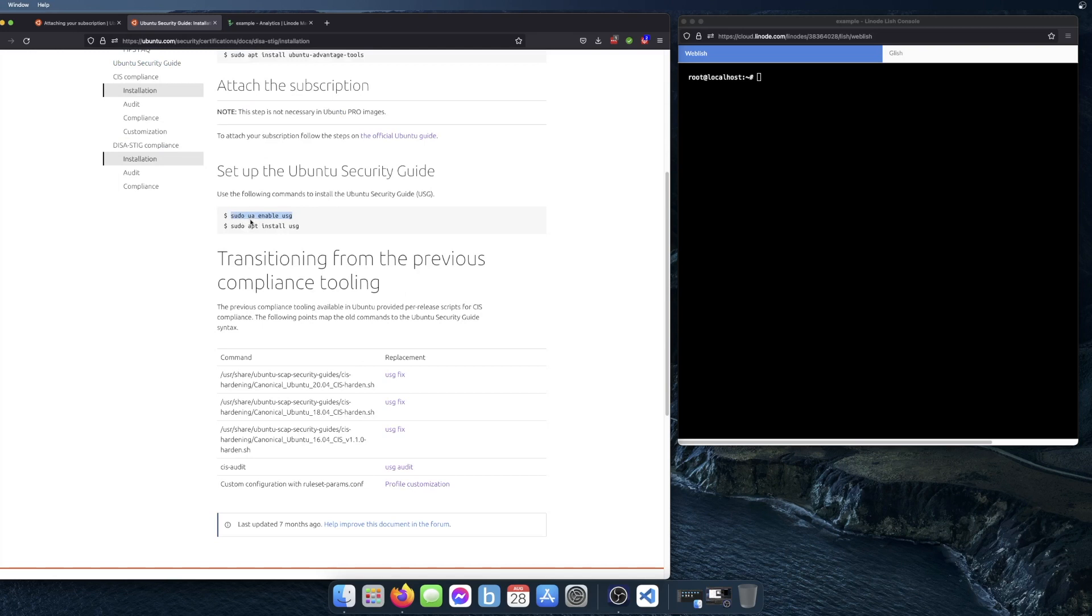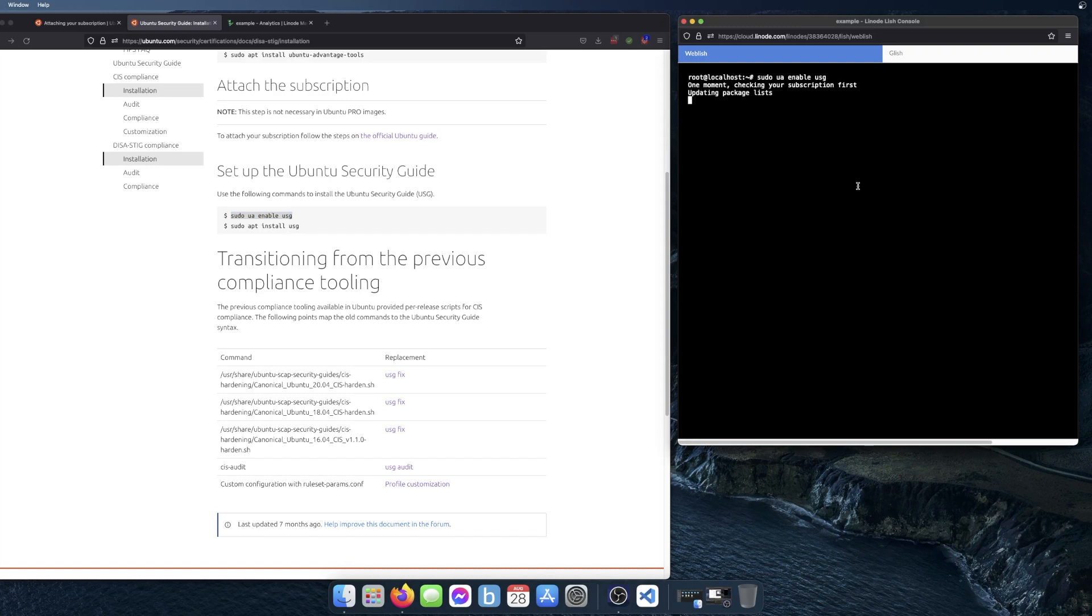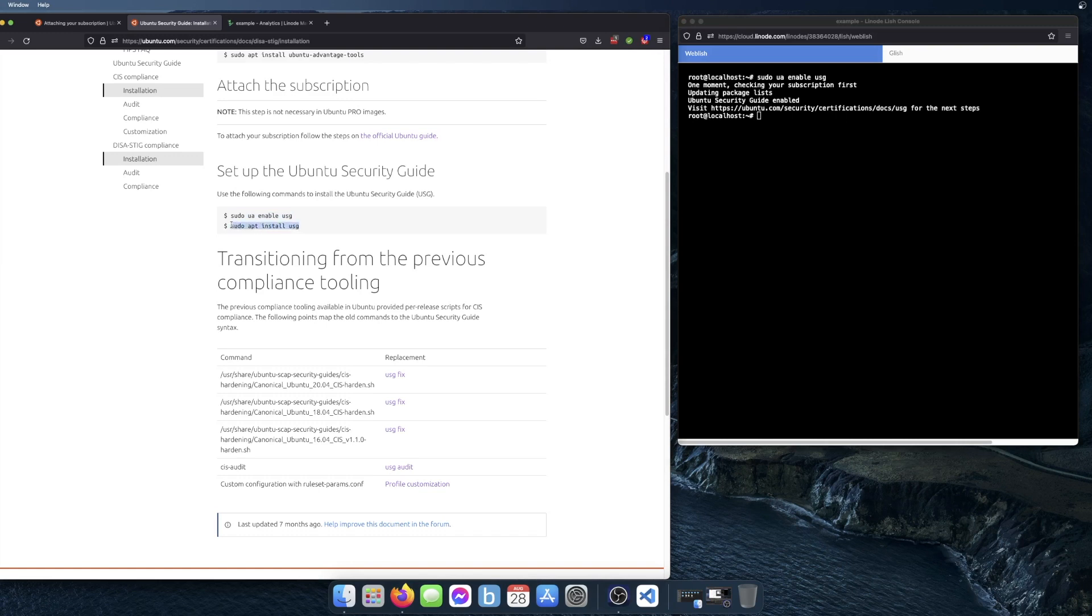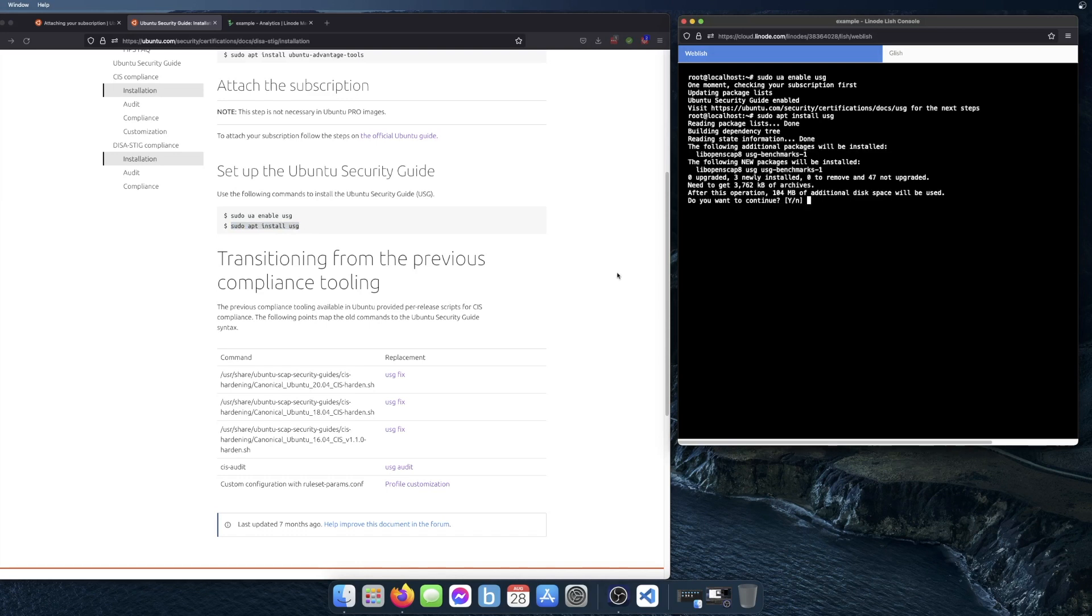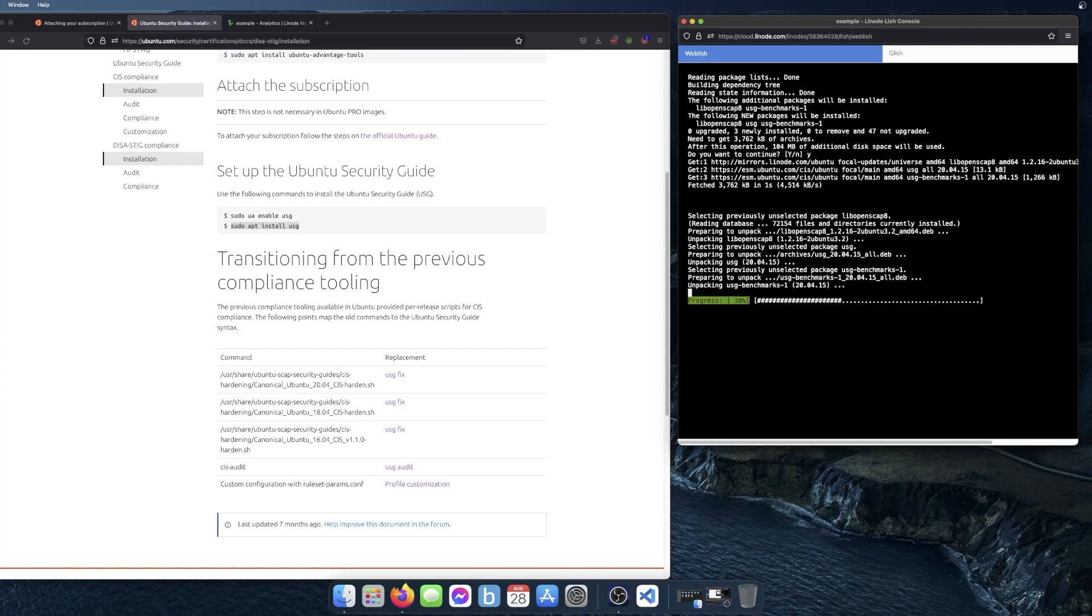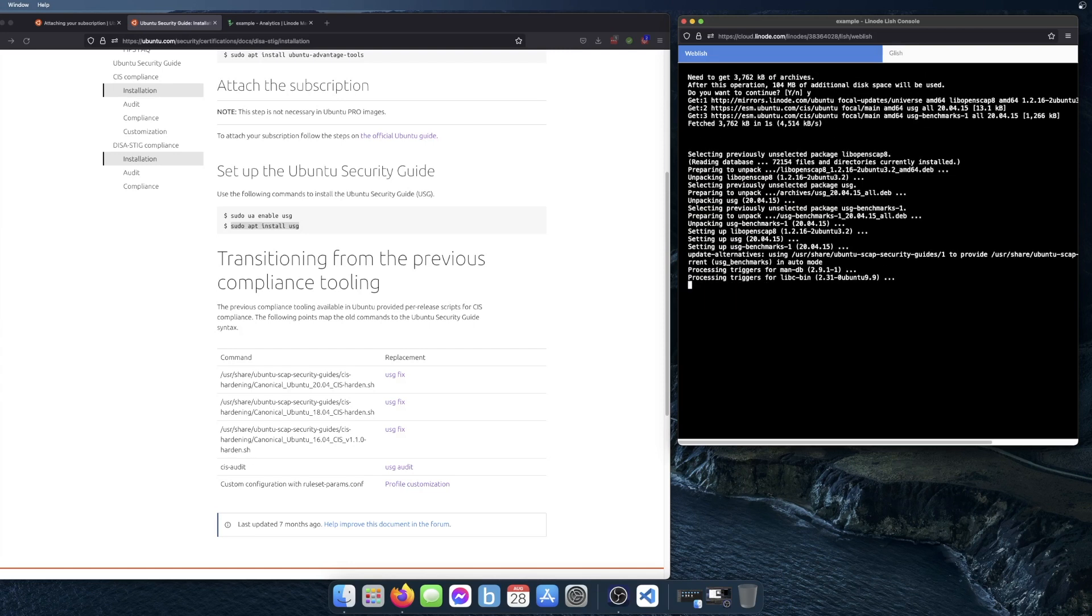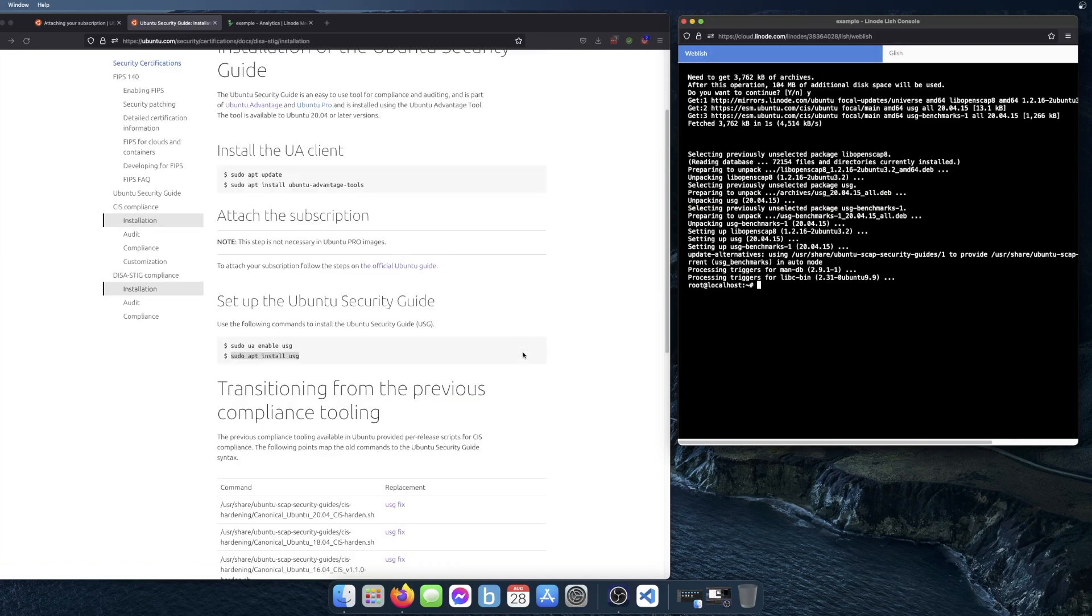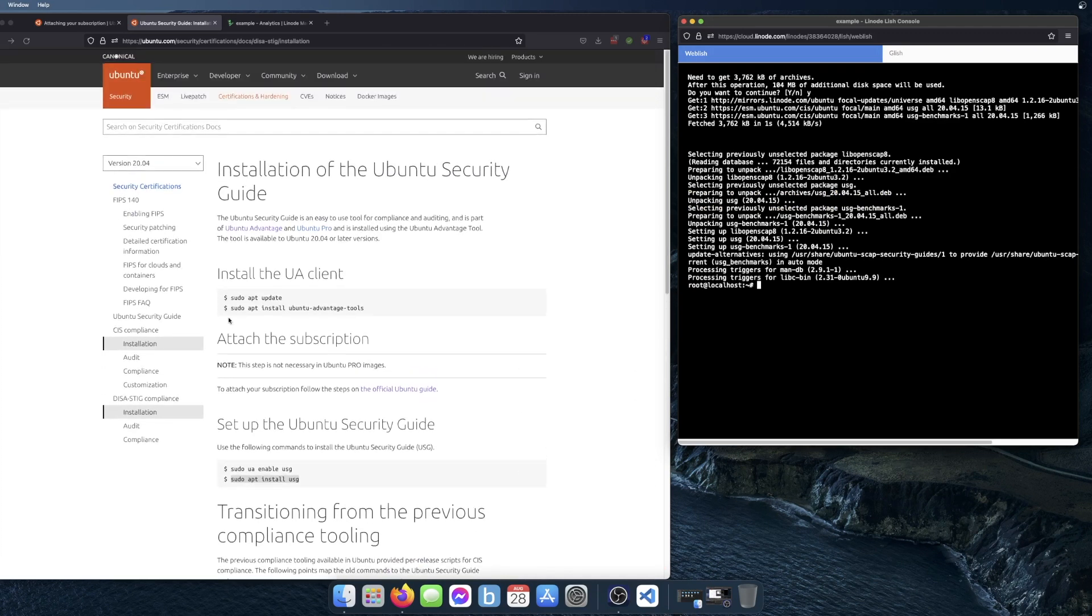The first thing I'm going to do is to enable USG. It says Ubuntu Security Guide enabled. And the next thing I'm going to do is install USG. When that's finished, you're ready to start using the USG tool.